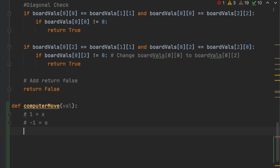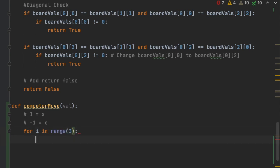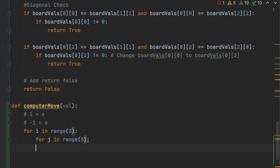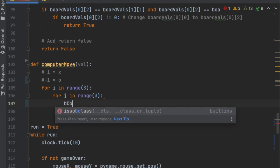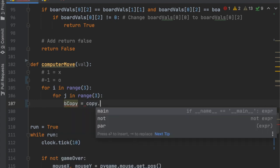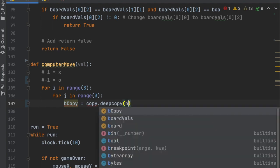To start off this function, we're going to have two for-loops: for i in range(3), and then for j in range(3) as well. Next, we create a copy of the board_values list so we can test adding a new value into it without actually changing the real list for the game. So we say b_copy equals copy.deepcopy(board_values).